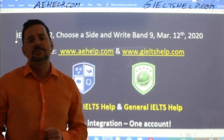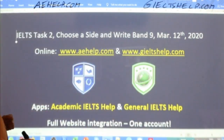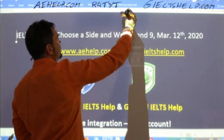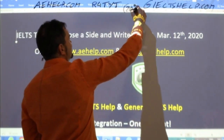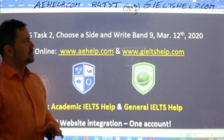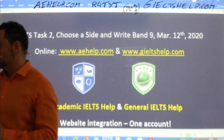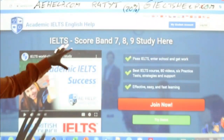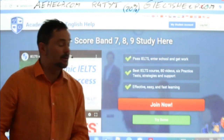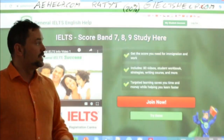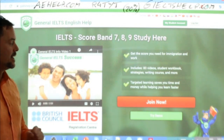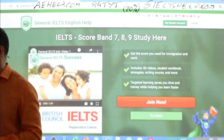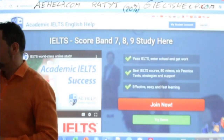On both of these websites, we have loads of materials for you, and you can use the coupon code R4TYJ to save yourself 20% from the full course price. This is what our websites look like. This is the academic one with the blue background — click that big red button to join the premium package. And this is our general IELTS site with the green background. Again, you can use that code to get a 20% discount.